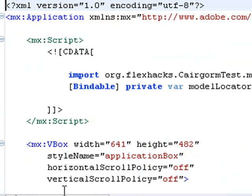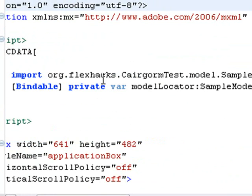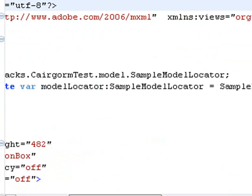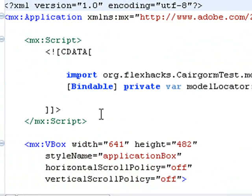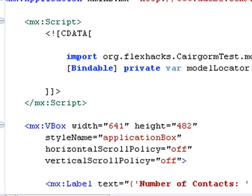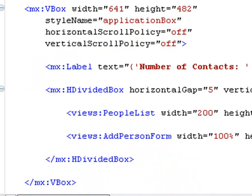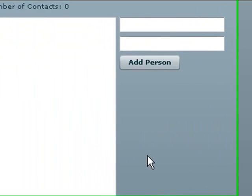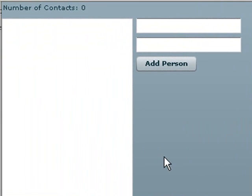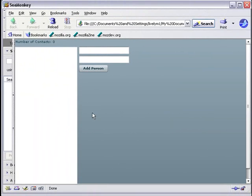Going back to the test application, you can see the same import statement: import org.flexhacks.cairngormtest.model.SampleModelLocator. All that data is handled by that import statement. It's a great architecture that allows your app to scale more robustly. We're definitely going to be using this on a number of applications, including adapting the Cairngorm architecture to a Yahoo Maps application where data wasn't transferring easily between components.